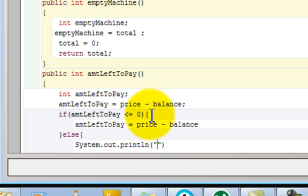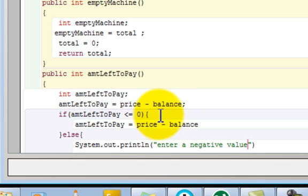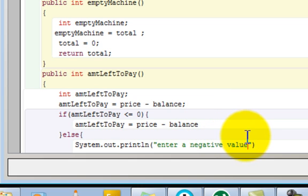We want people to enter a negative amount, so we're going to type enter a negative value. Don't forget your semicolon here.